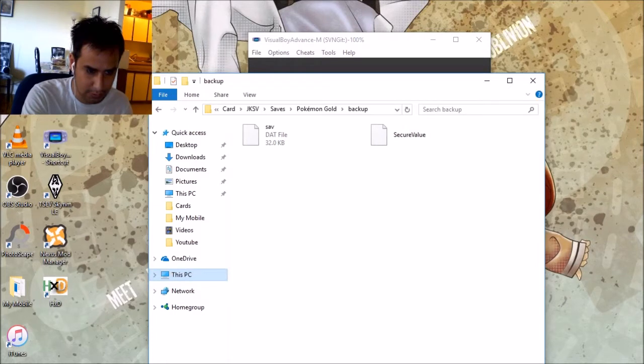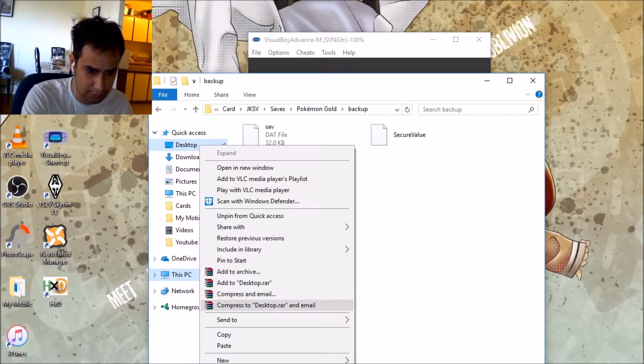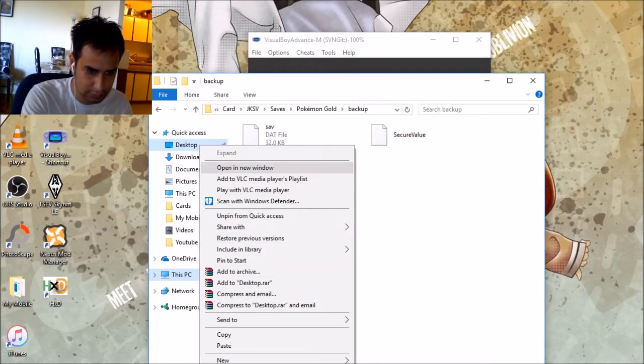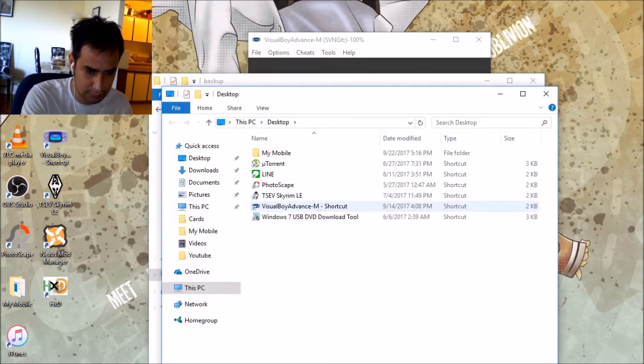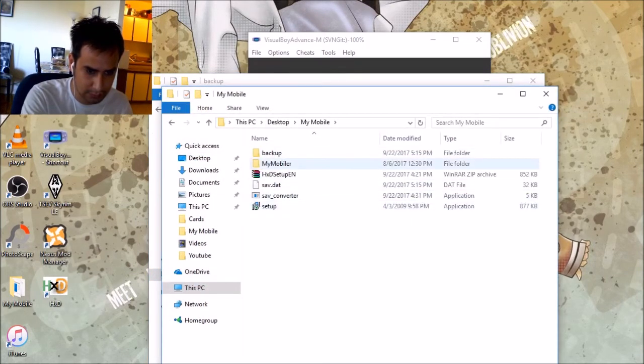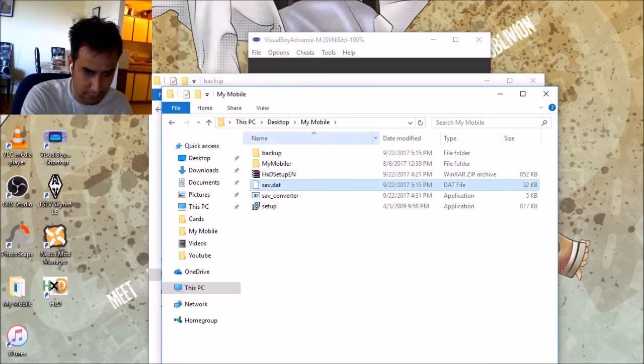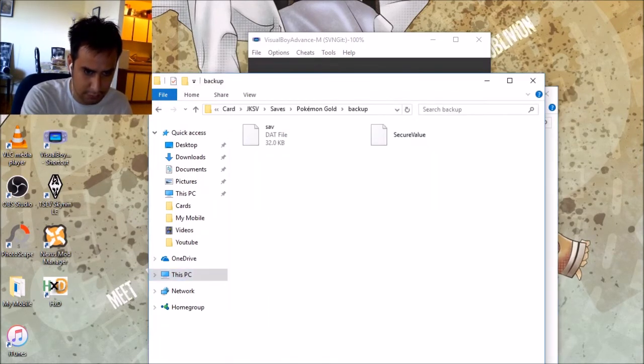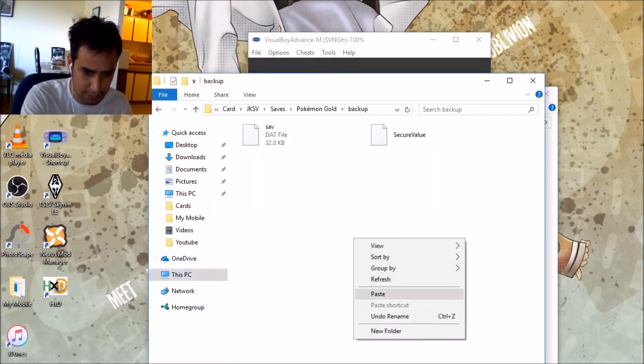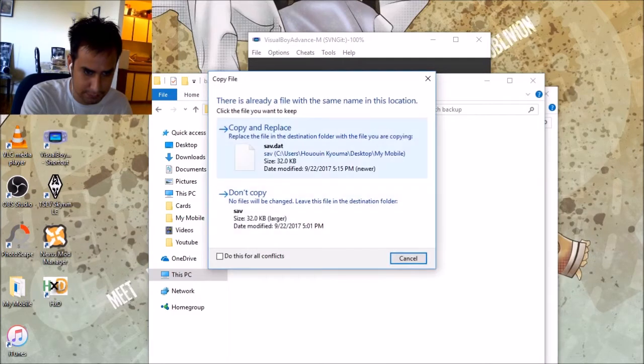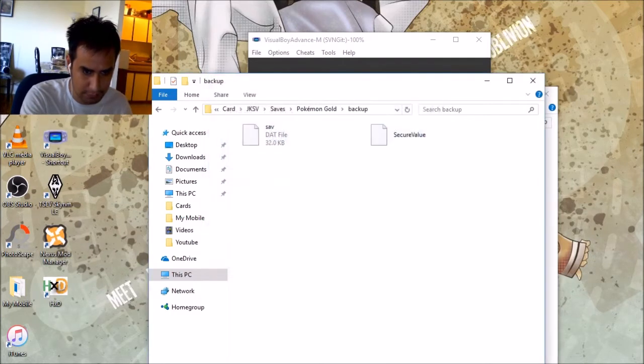I didn't copy it, did I? Damn it. Let's go back. Window. Save that. Copy. Paste it. Copy and replace.